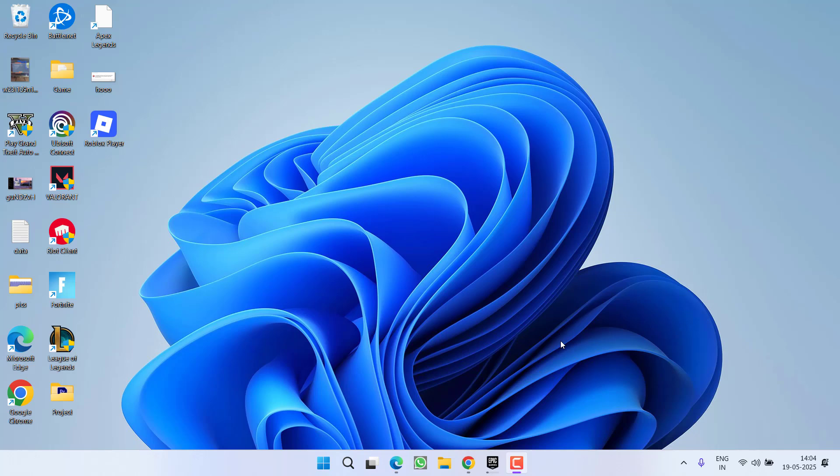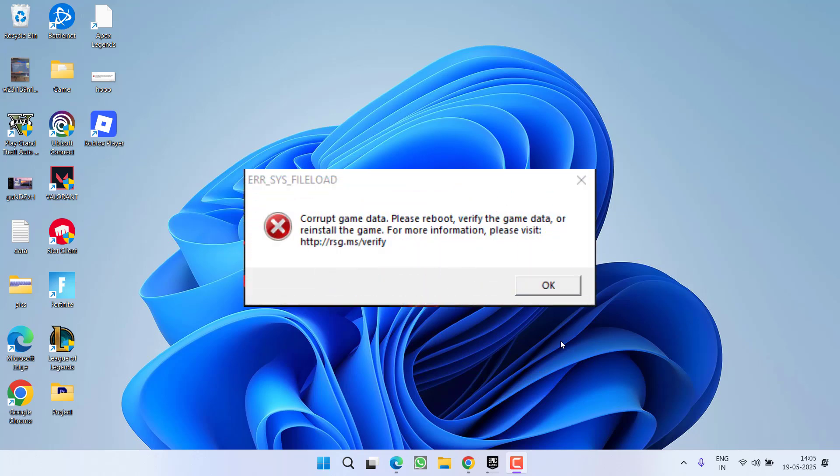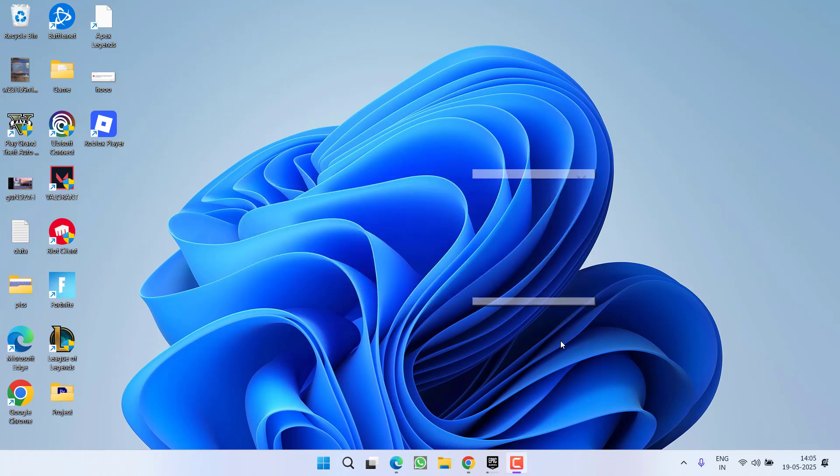Hey friends and welcome back to my channel. This video is all about fixing the issue while launching the game GTA 5. You got an error: corrupt game data, please reboot, verify game data, or reinstall the game. So without wasting time, let's go ahead and directly proceed with the resolution.